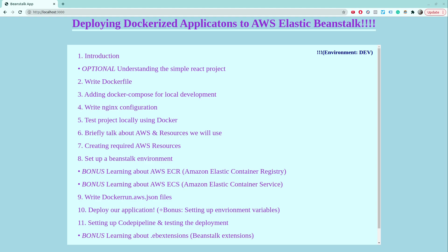Hey there and welcome back to this course on learning how to deploy dockerized applications to AWS Elastic Beanstalk. In the last video, we wrote a docker-compose file to define the functionality of using hot reloading in React, and for that we used something called docker volumes.